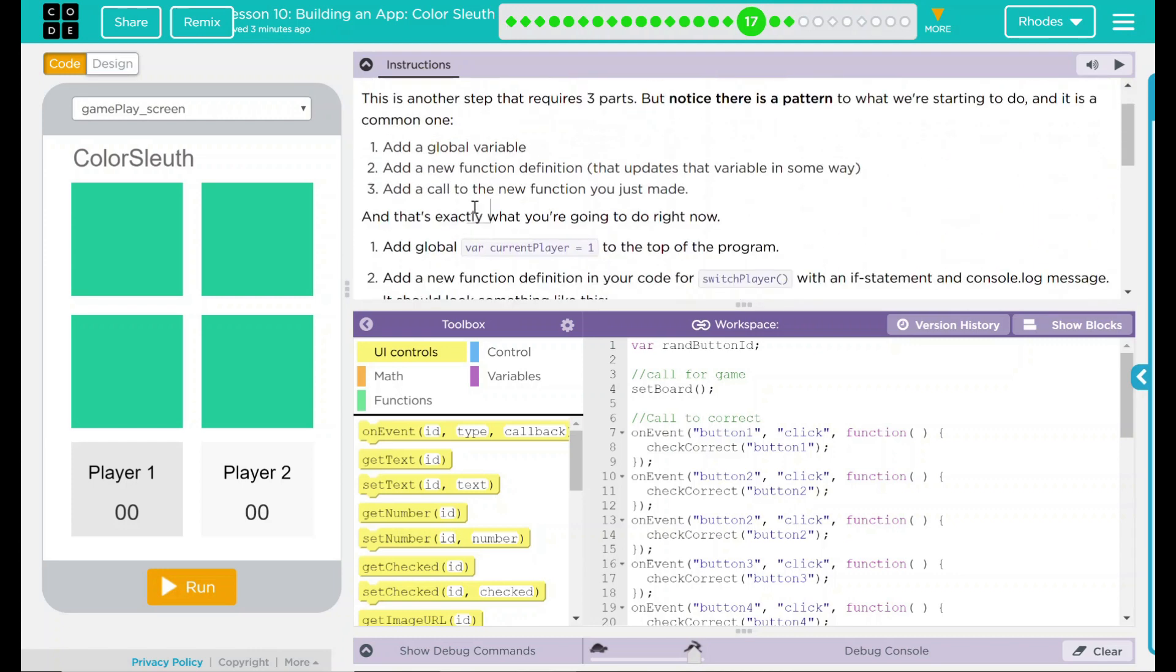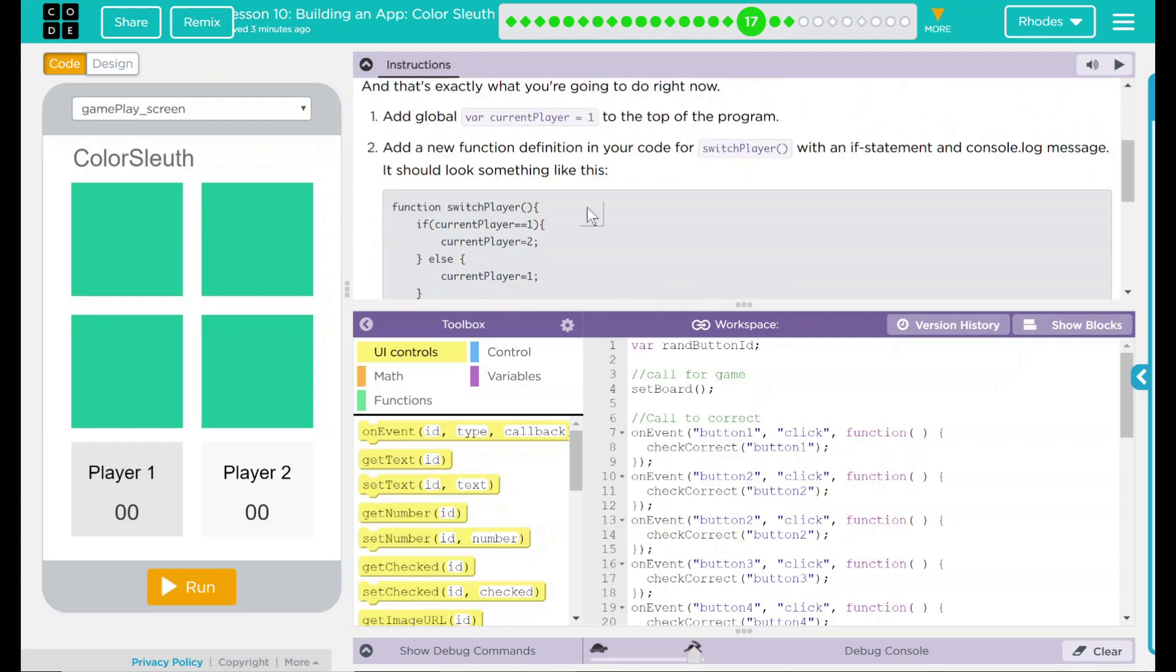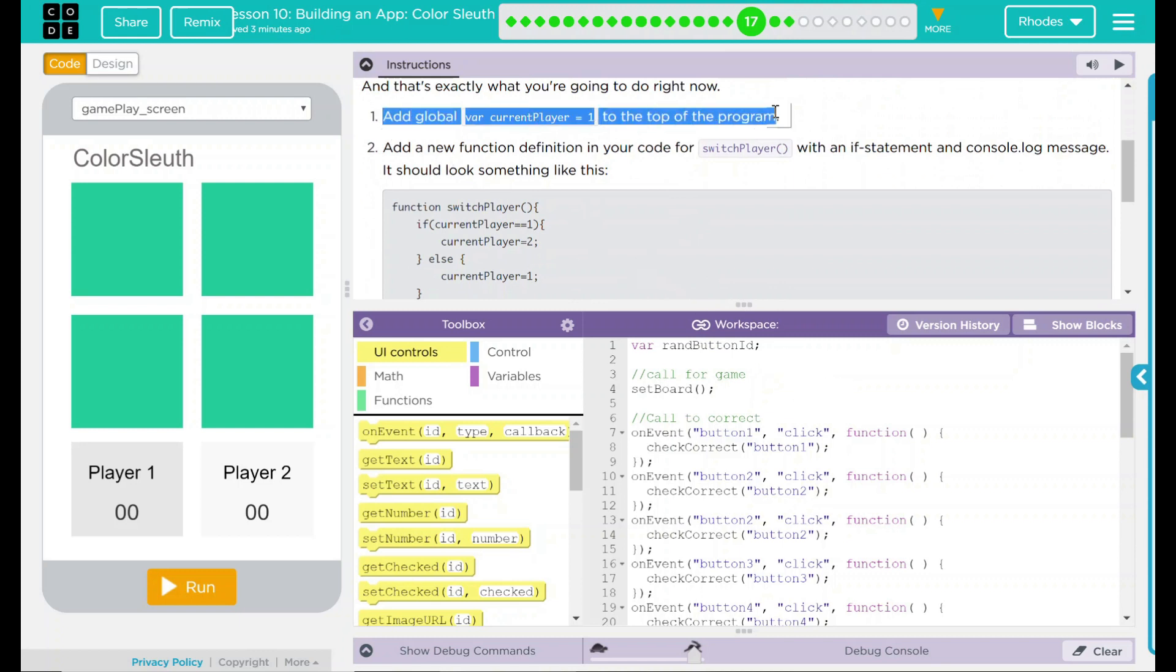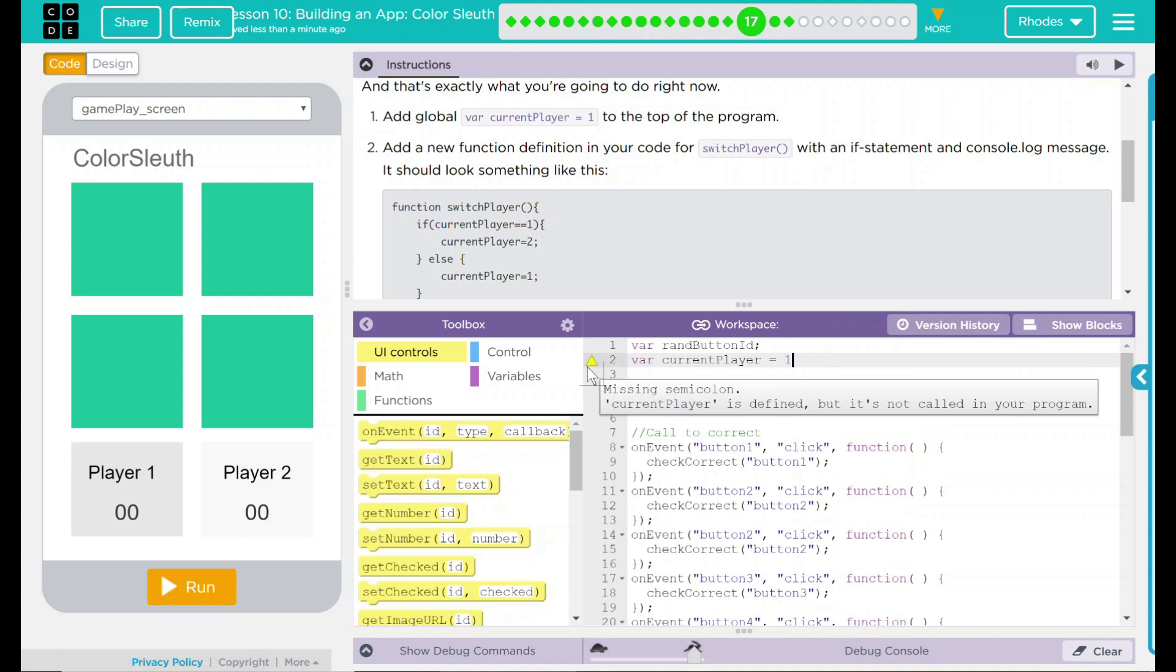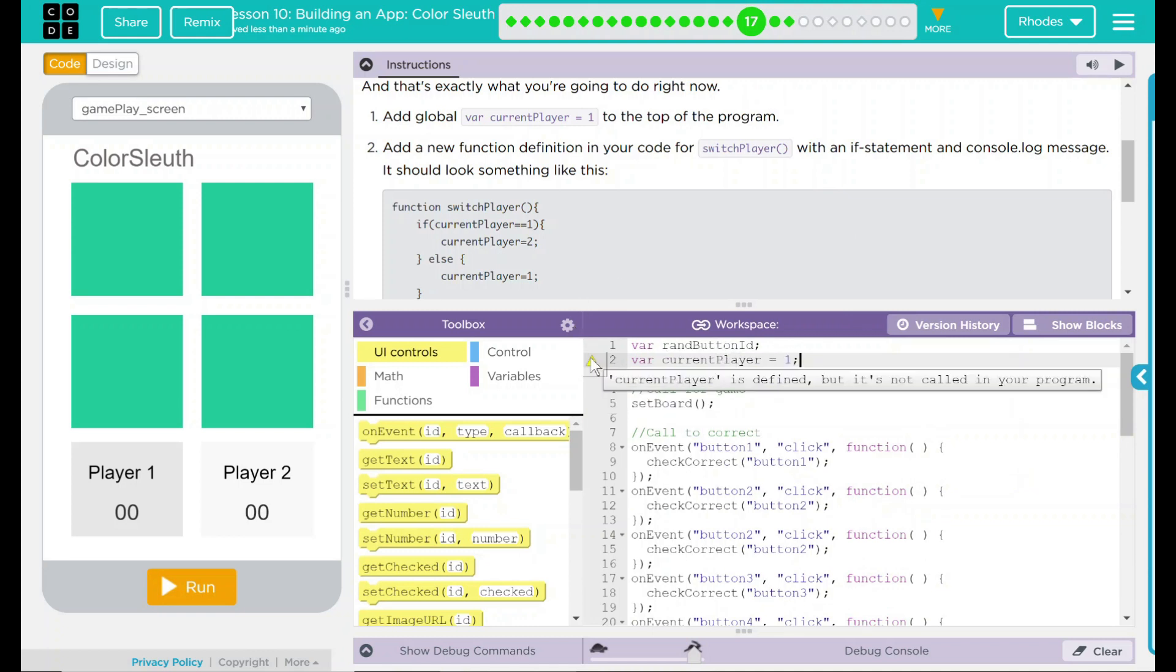So three things to do today. Let's go ahead and get started. The first thing we need to do is add a global variable. And this variable is just going to be currentPlayer equal 1. And all that's telling me right there is, hey, your currentPlayer is going to start off as number 1. Don't forget your semicolon there. Now we have it defined but not called.